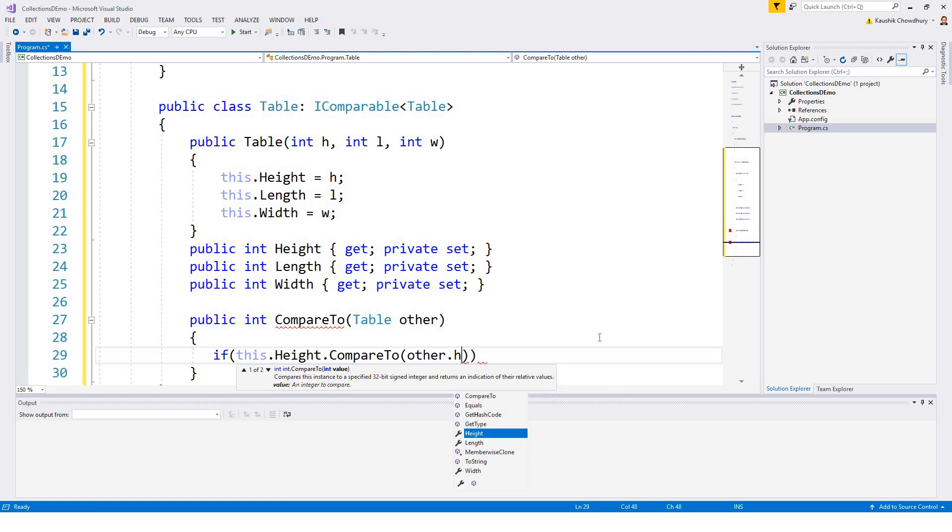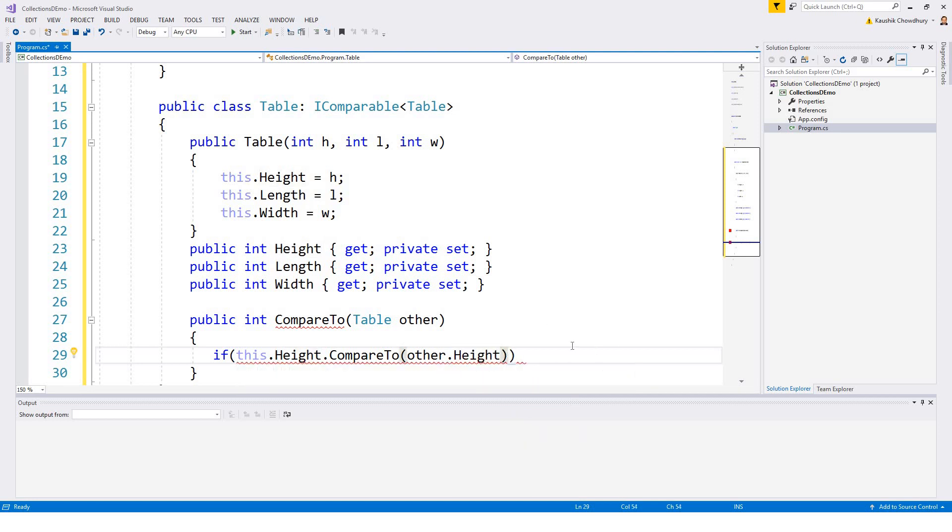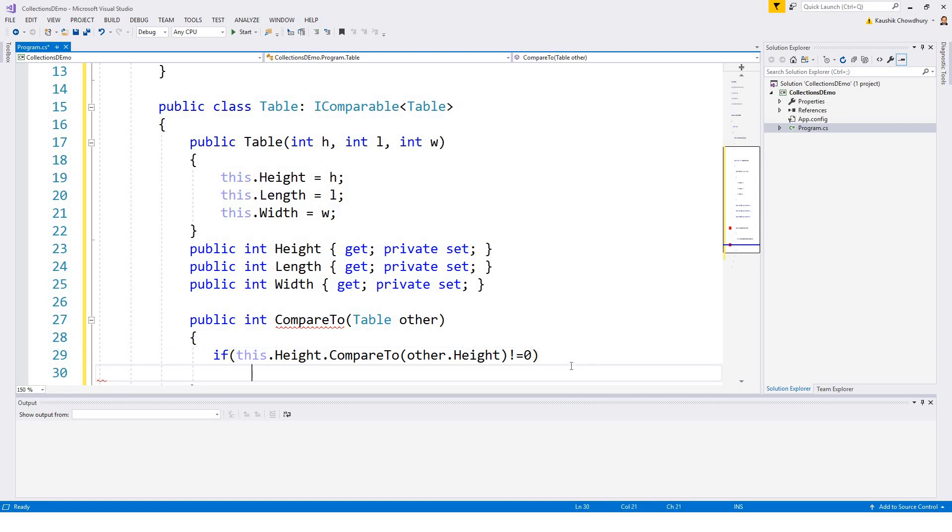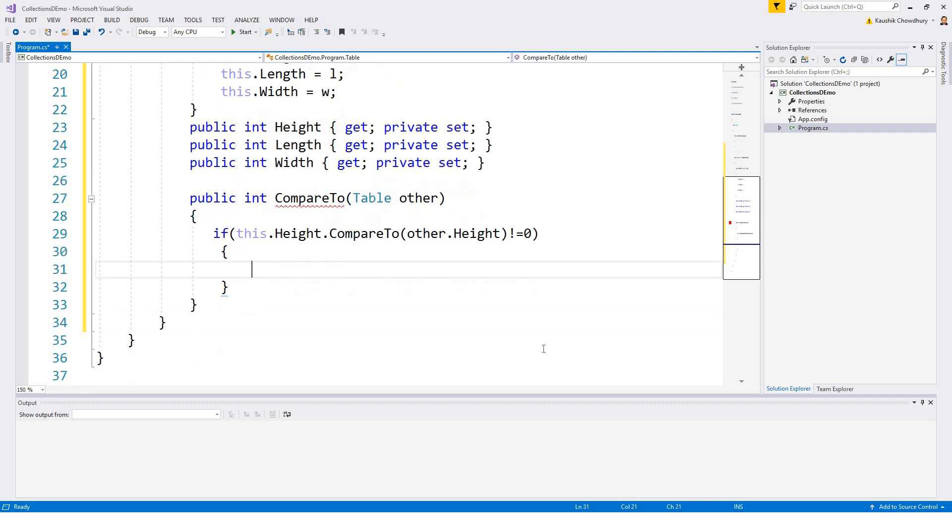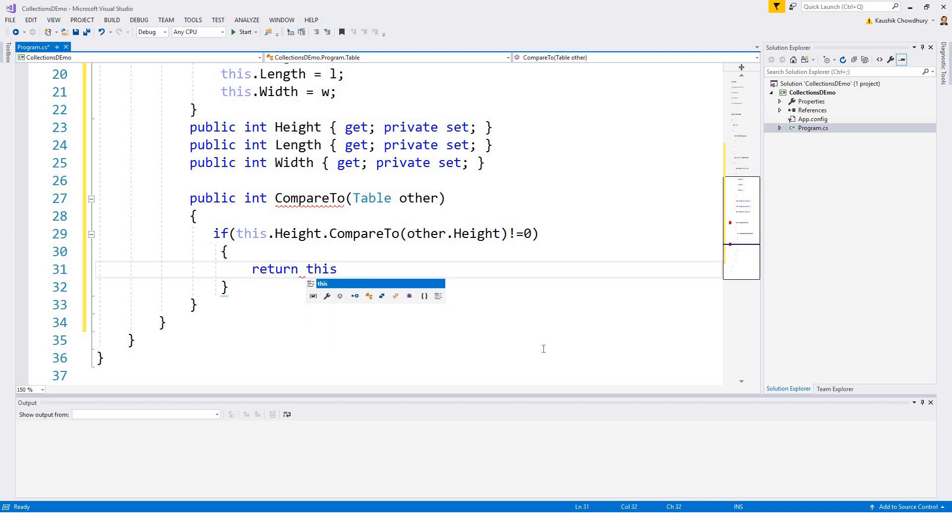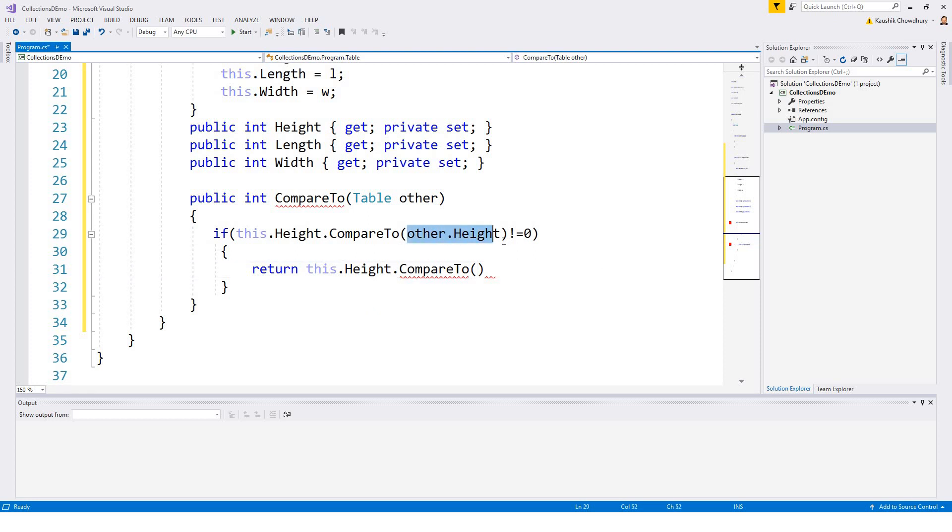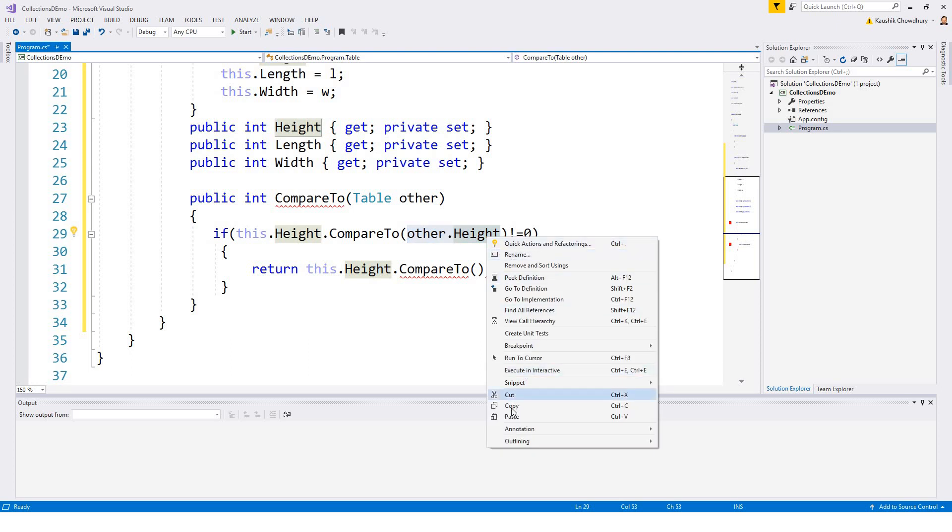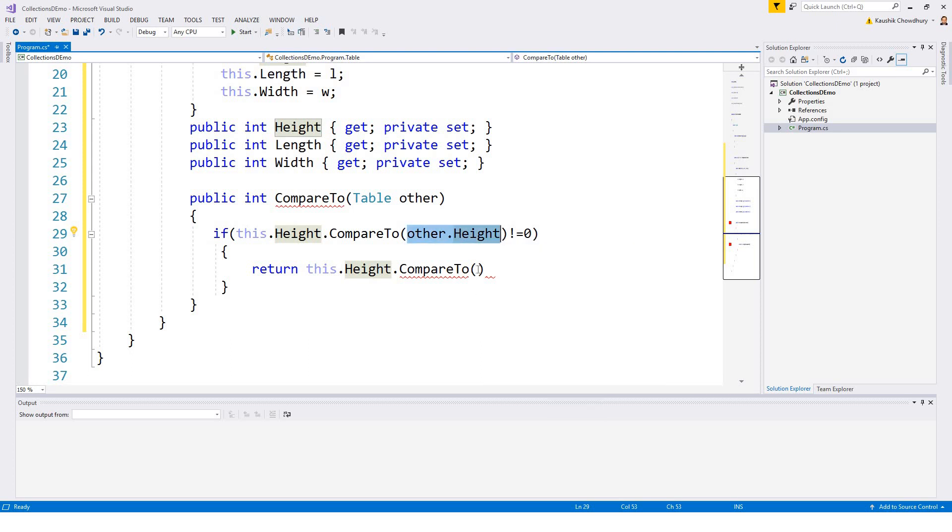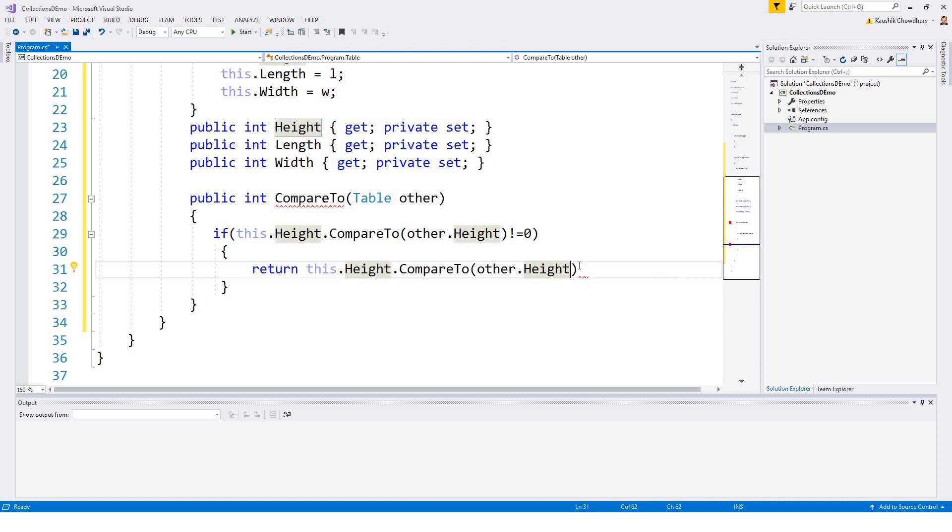And it compares if it is not equal to 0 then do this. So let's return this.height.CompareTo, compare to what? Compare to other.height. So other.height.